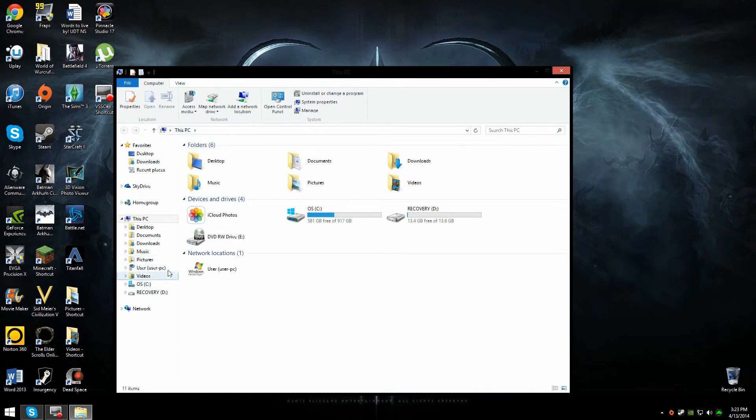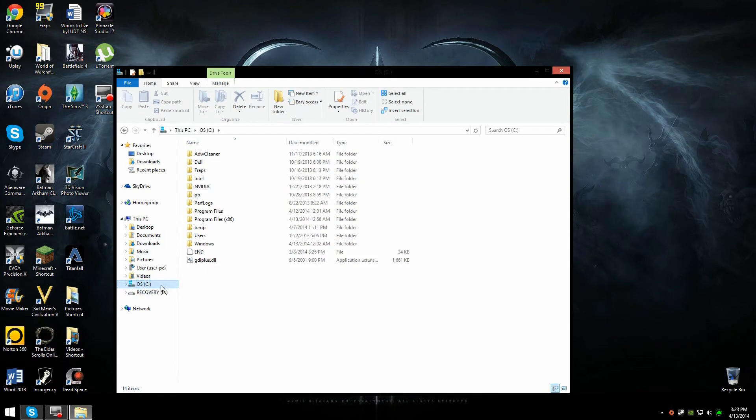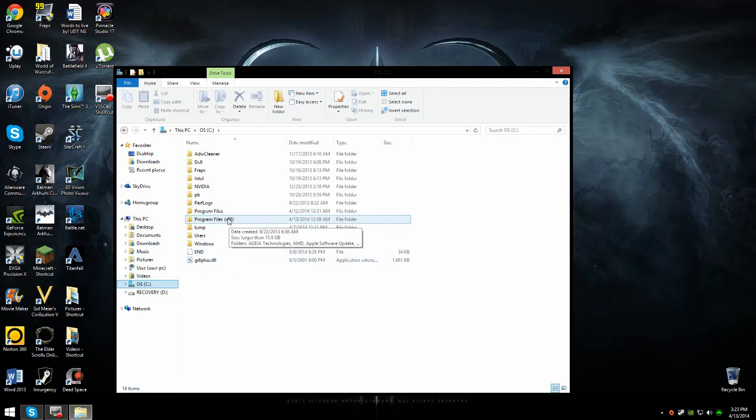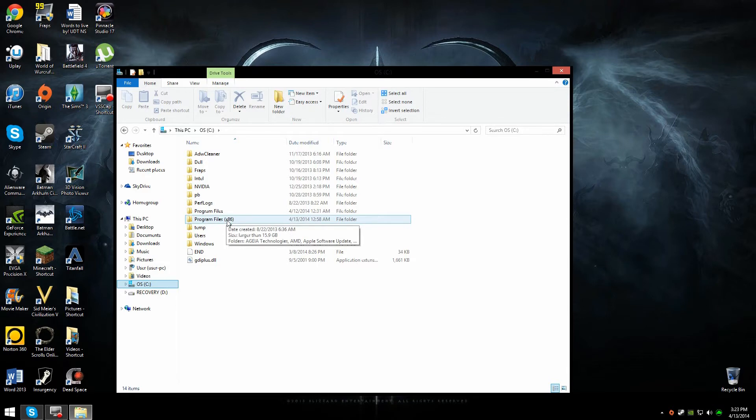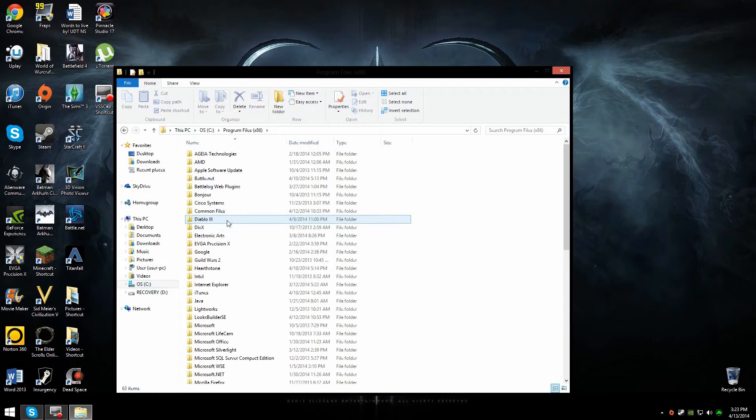Now what you want to do is go down to your OS operating system. You're going to want to go into Program Files x86. You don't want to go into just the normal Program Files. You want to go into Program Files x86. So you're going to click on that.